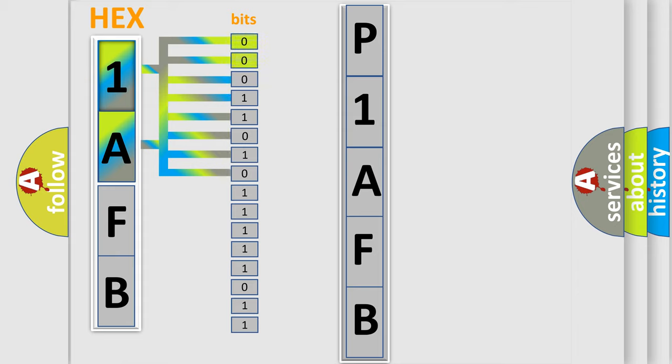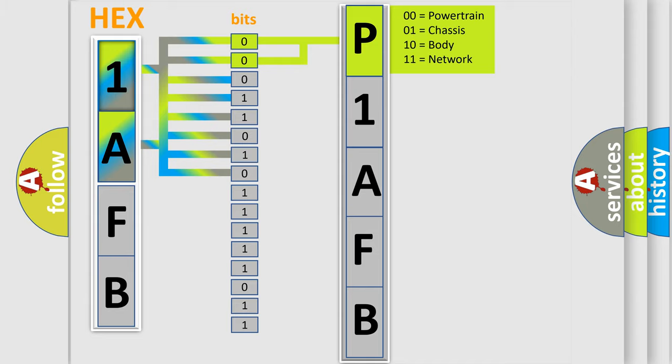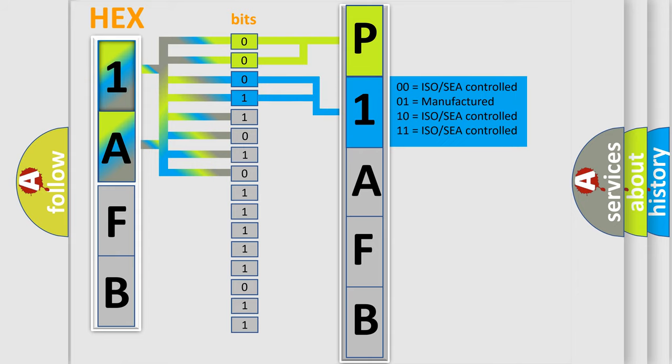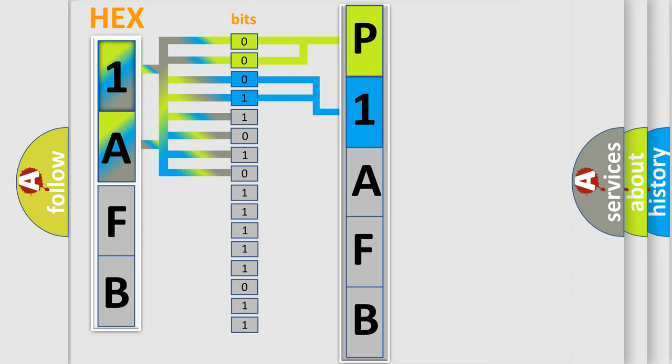By combining the first two bits, the basic character of the error code is expressed. The next two bits determine the second character. The last bit sequence of the first byte defines the third character of the code.